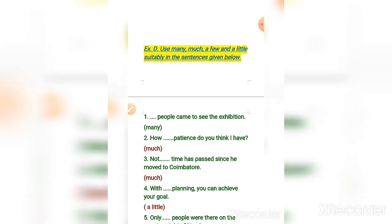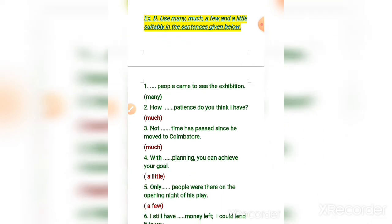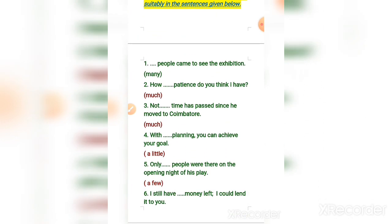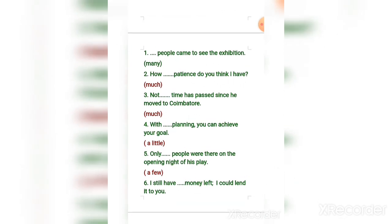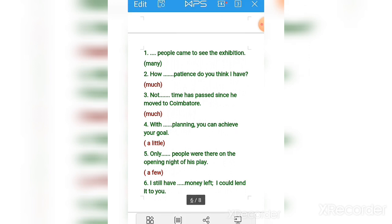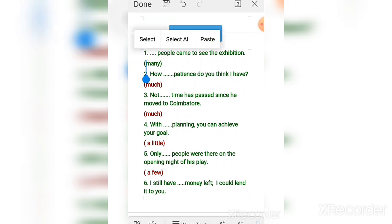Now exercise D — use 'many,' 'much,' 'a few,' 'few,' and 'a little' suitably in the sentences given below. Number one: 'Many people came to see the exhibition.' Let me highlight it.